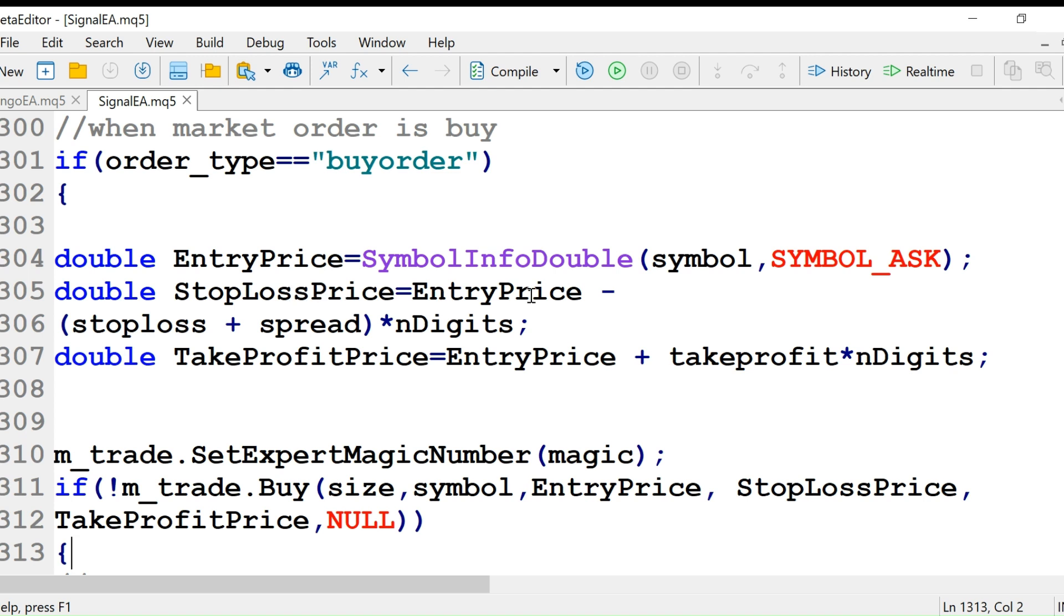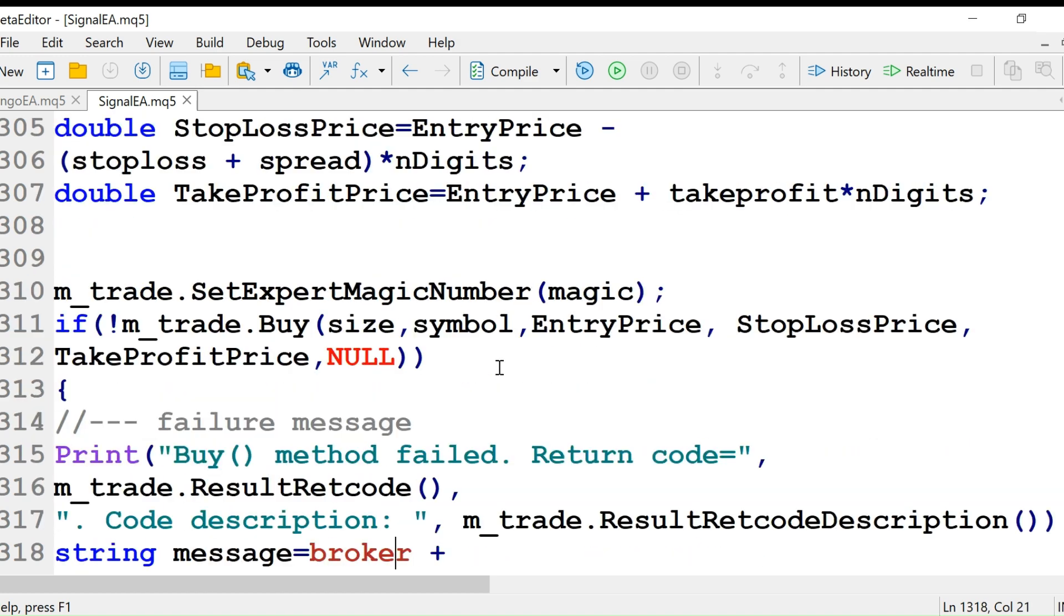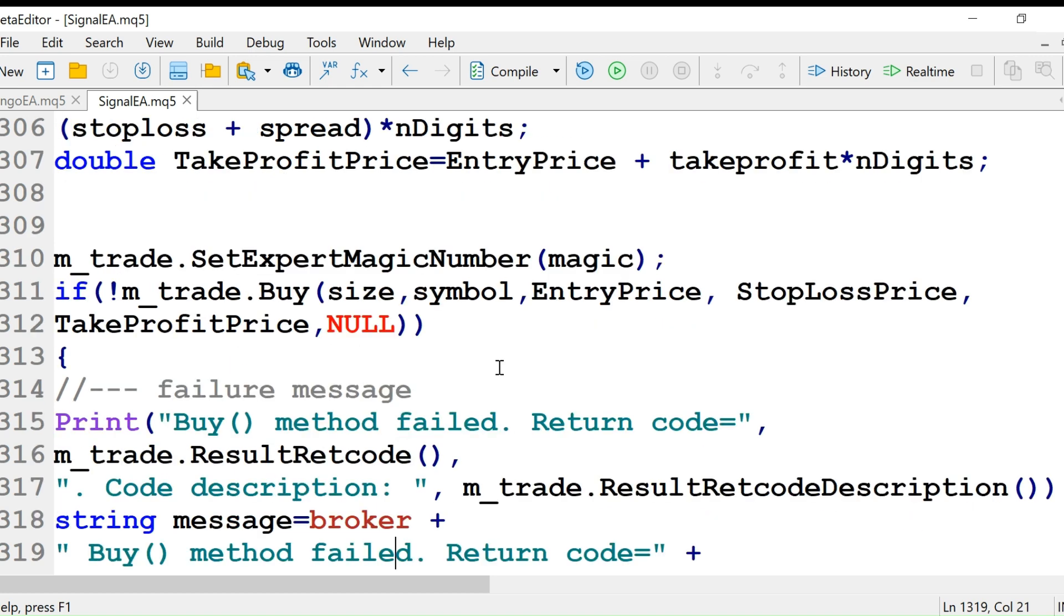We calculate stop loss price by subtracting the stop loss from the entry price and calculate the take profit price. Then we use m_trade.SetExpertMagicNumber with the magic number. If this is not true...